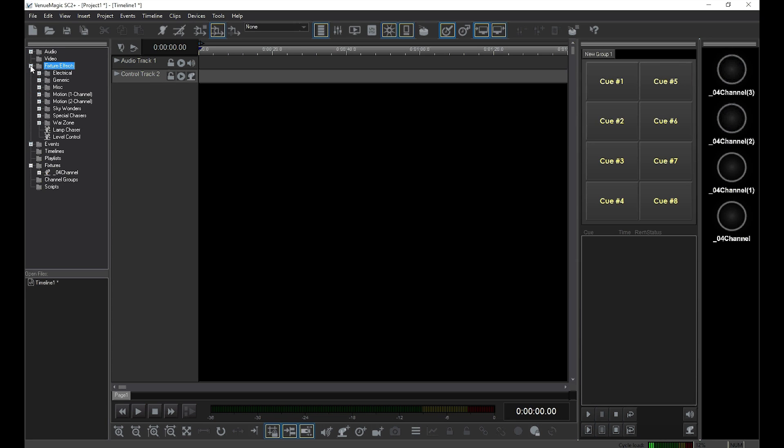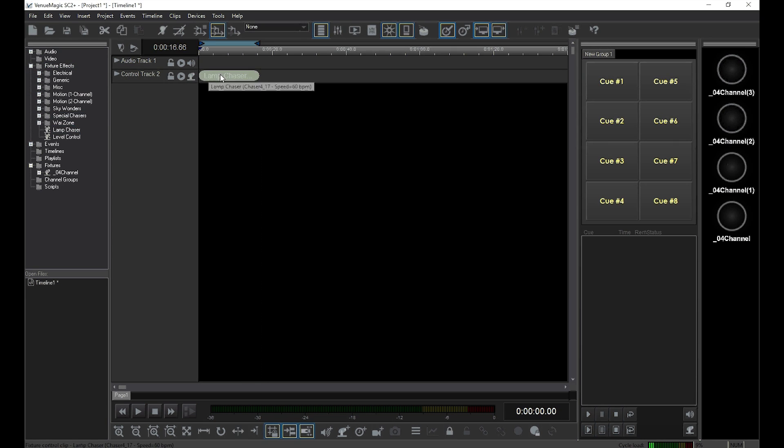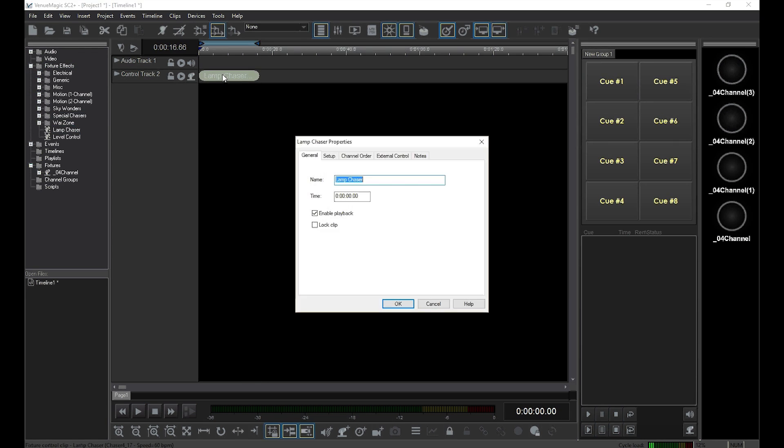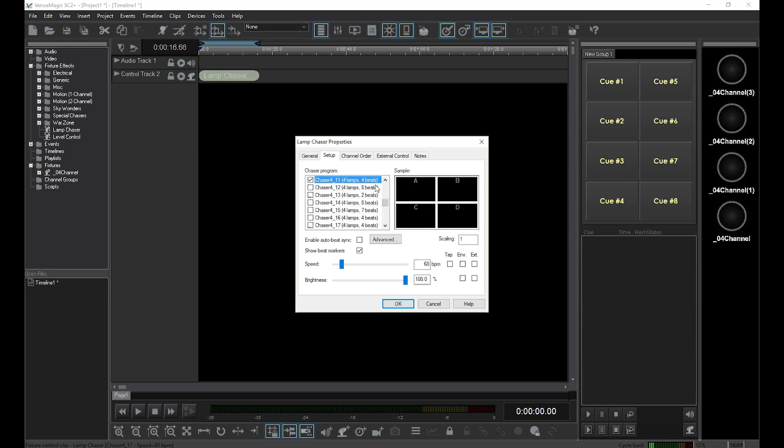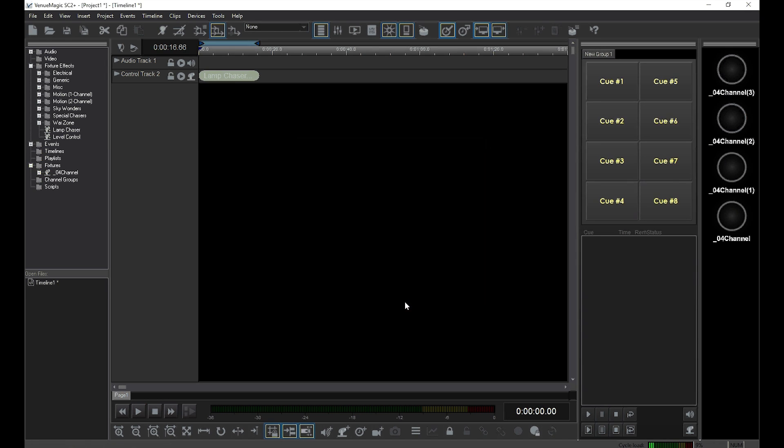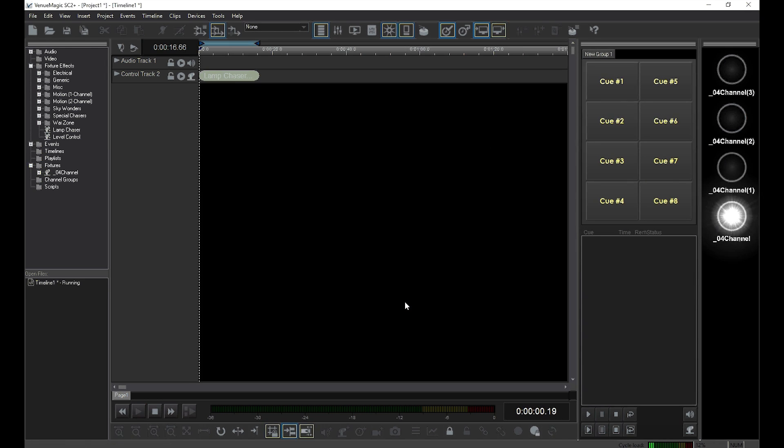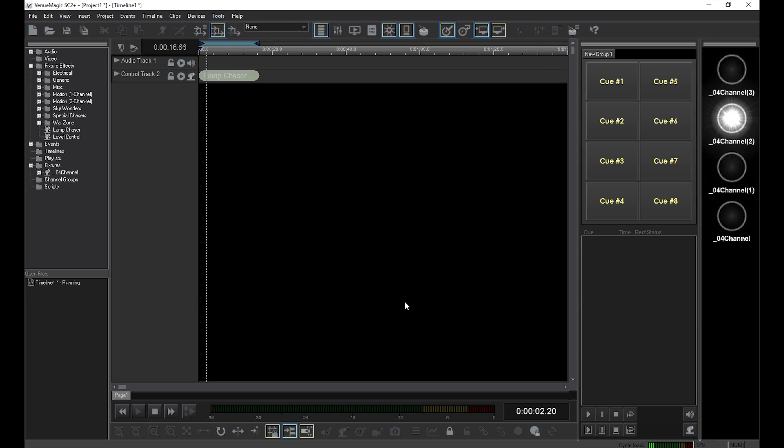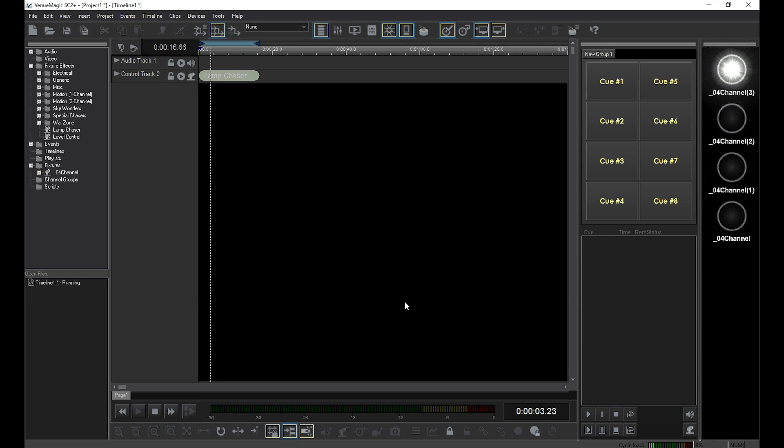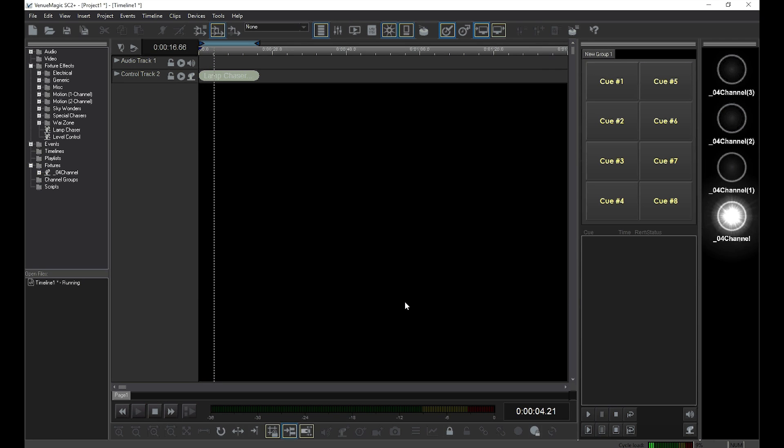And I'll drop in a simple 4-channel lamp chaser. As you see, I've created a simple timeline that does a 4-lamp chaser.